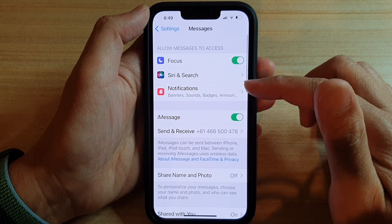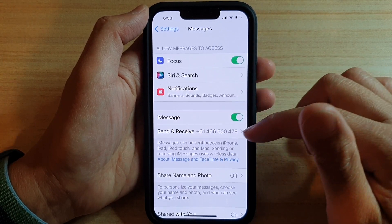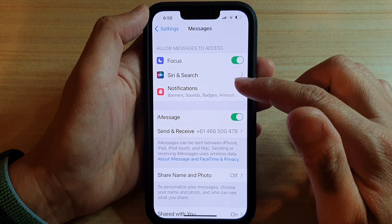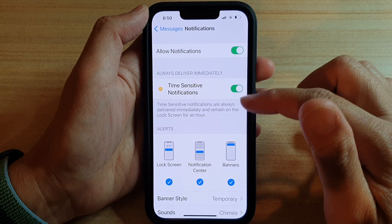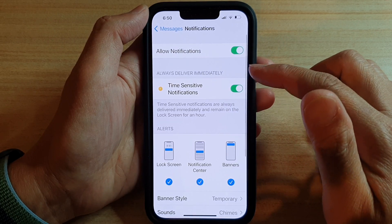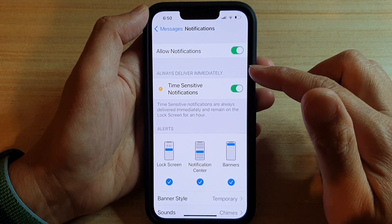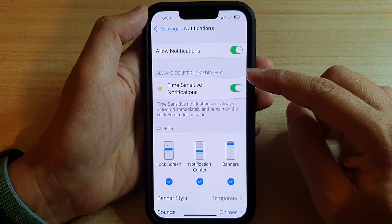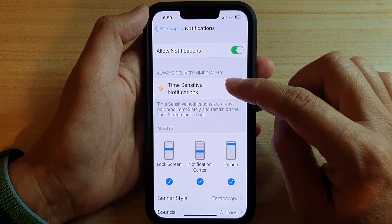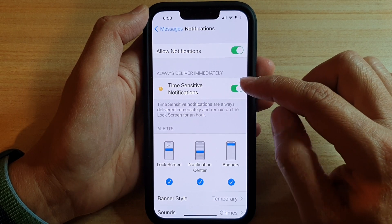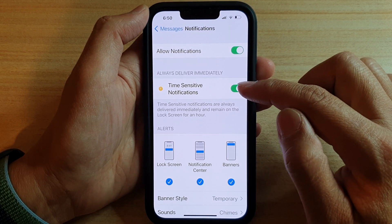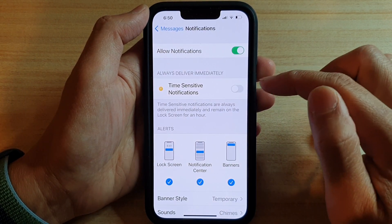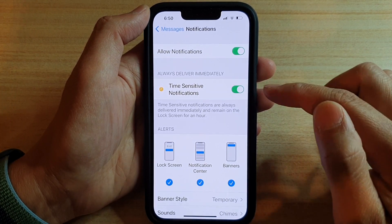Next, in Messages, go down and tap on Notifications. In there, go to the 'Always Deliver Immediately' section and tap on Time Sensitive Notifications — tap the switch to turn it on or turn it off.